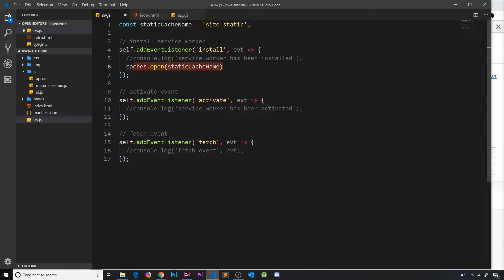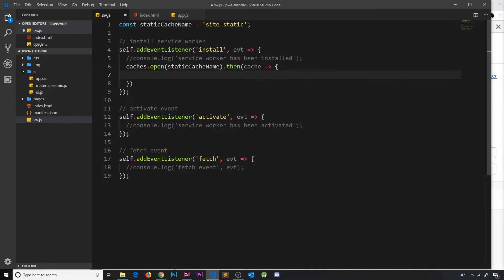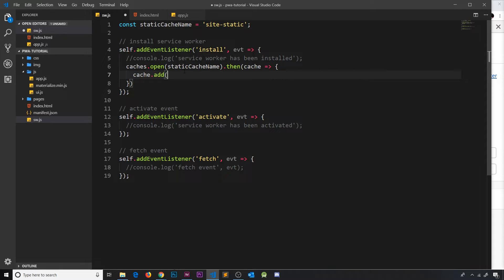This `caches.open()` is an asynchronous task — it might take some time and returns a promise. We can tack on a `.then()` method and fire a callback function when the promise is resolved. This callback function takes in the cache as a parameter — that's the cache we opened. Once the open method is complete, inside this callback we have access to the cache and can add items to it using either `.add()` for a single item or `.addAll()` for an array.